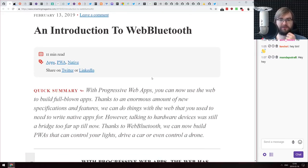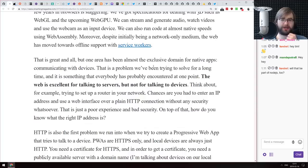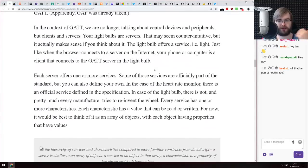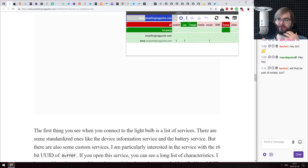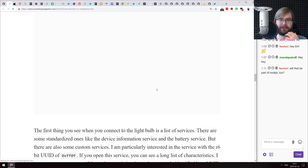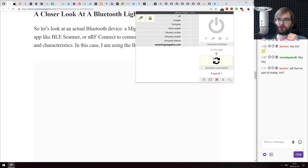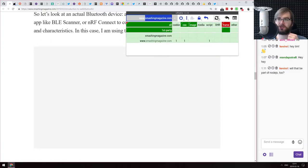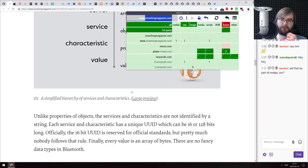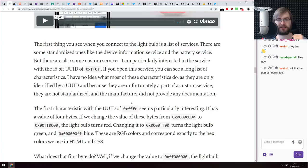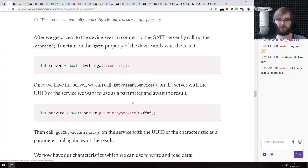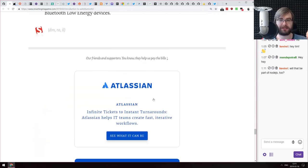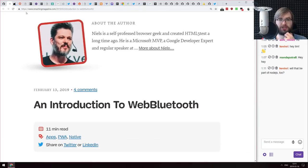Next is an introduction to Web Bluetooth — a very basic introduction to the Web Bluetooth API that walks you through how to set it up, how to connect devices, and how to interact with them. We've had a bunch of articles like this before, so there's nothing super special here, but if that sounds interesting, check it out.